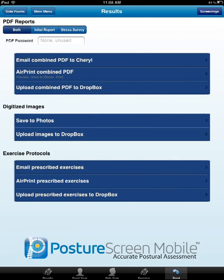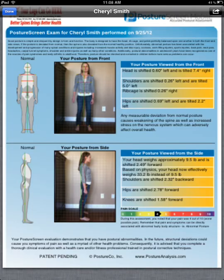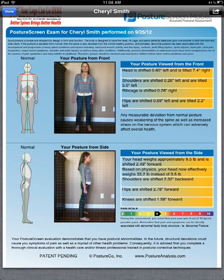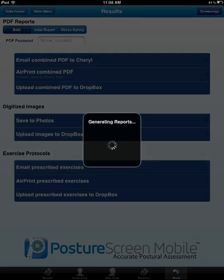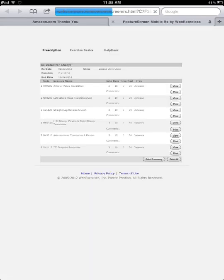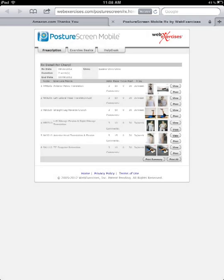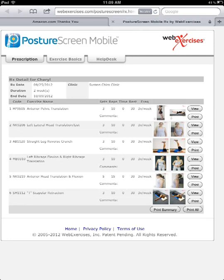We're going to go ahead and hit send. I can show the exam and email it to the patient. We hit 'prescribe exercises' and it's going to generate the report and present you with this screen. If you get an error message you can try again, but once you get this message all you have to do is press open and it will show what the patient is going to receive. The patient will get a blind carbon copy of the link to this file, and they'll also receive it in their email.